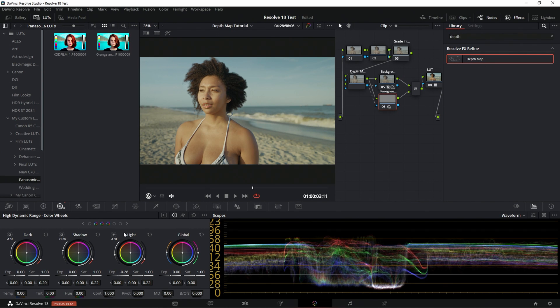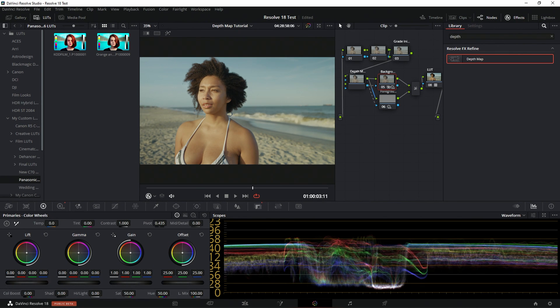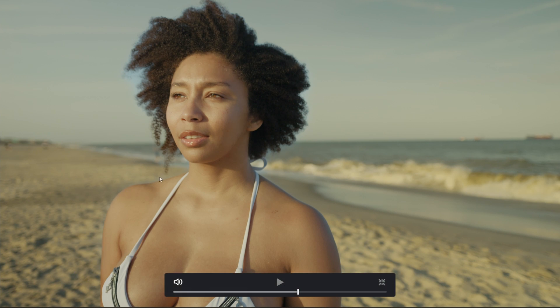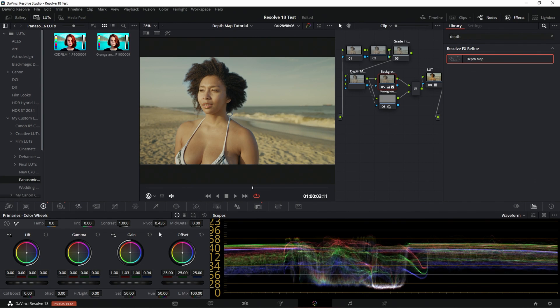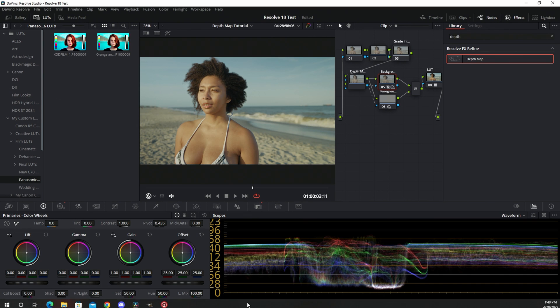We can go even crazier with the background. For example, we could give it sort of a dune look where you're only affecting her — and you start seeing the outer edges. You can tweak those outer edges to make sure it doesn't look too crazy. But these are just options that you have, and this is one of the really cool things I absolutely love about this feature.